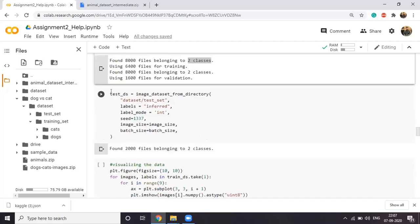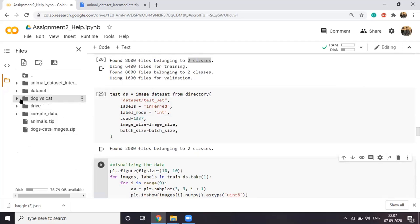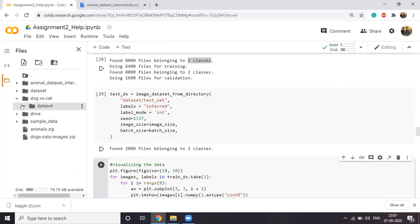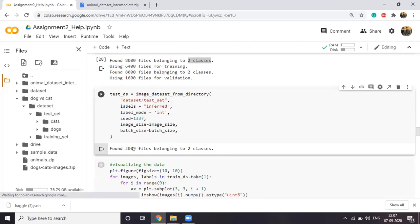When you load this, it will read the data from the path. You can see it has taken 6400 files as training and 1600 files as validation. It also determined there are two classes by reading the directory structure and seeing two folders inside training — without you mentioning the number of classes anywhere. You also read the test data, which gives 2000 files in the test dataset.